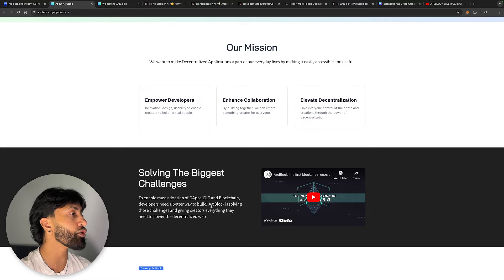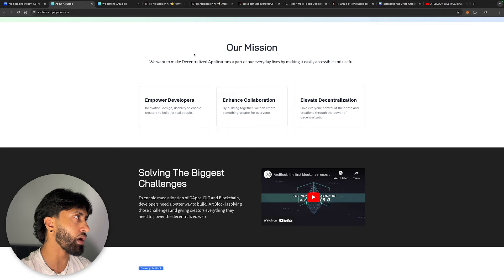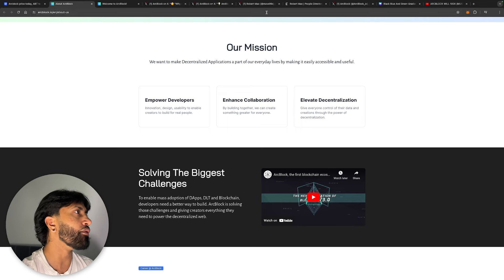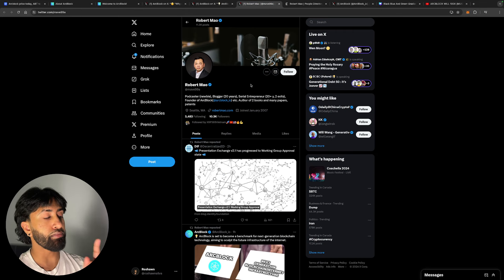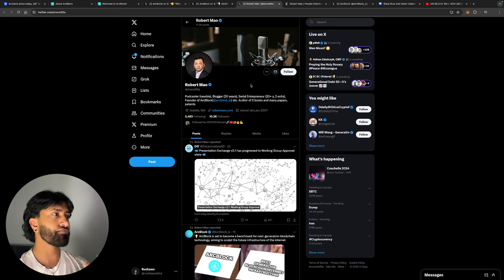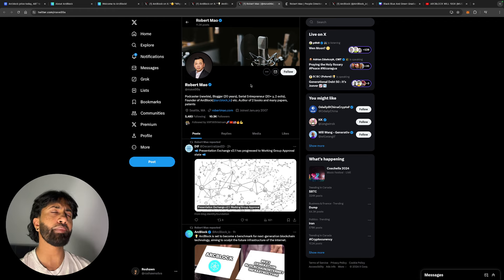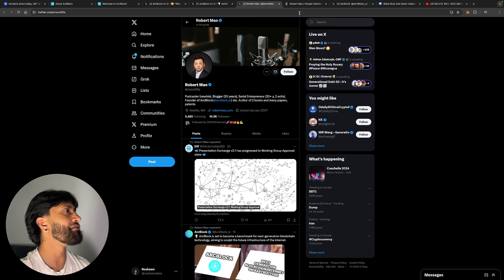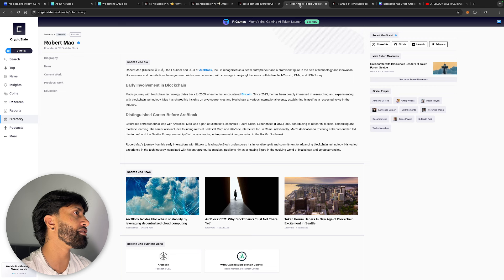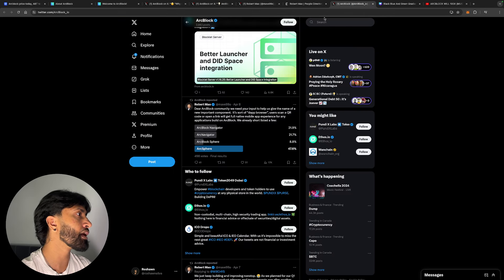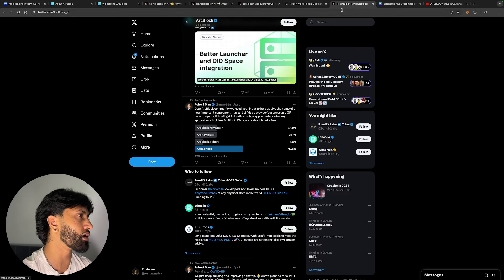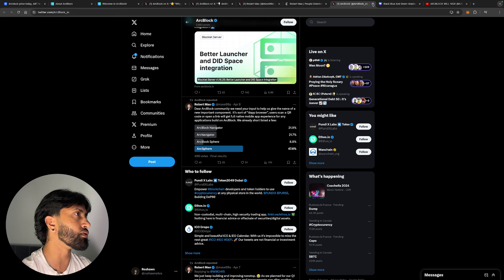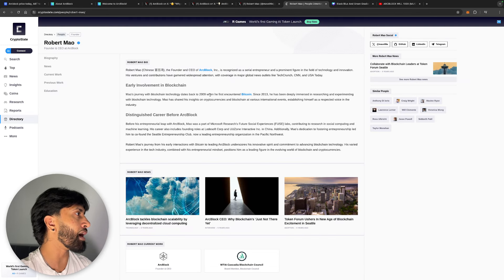A reason I'm bullish on this is because of this man right here, Robert Mao, who has been in this space for a very long time since about 2007. Robert Mao is the founder and CEO of Arc Block. He's a recognized serial entrepreneur and a prominent figure in the field of technology innovation.